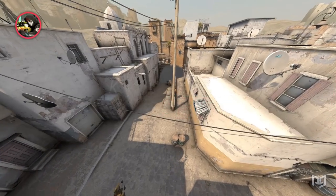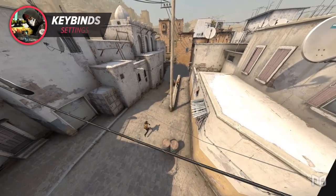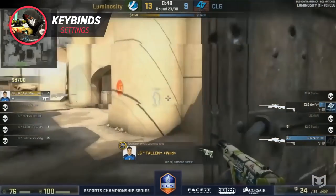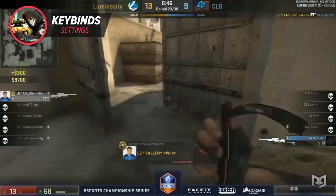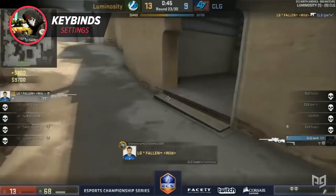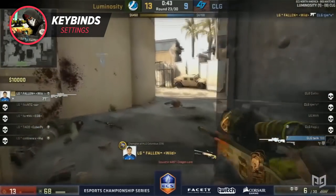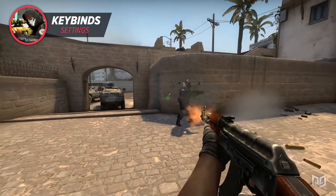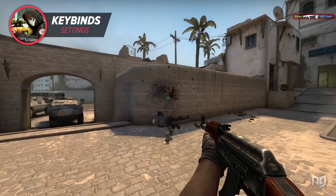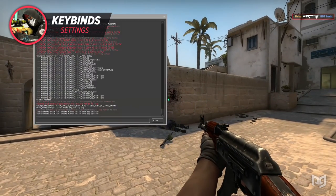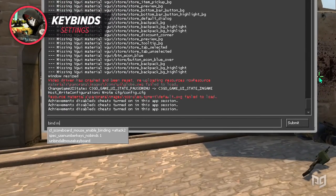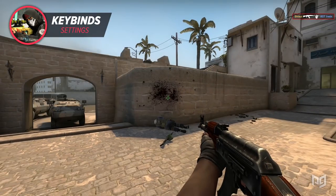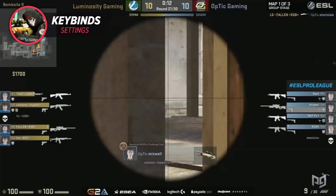The first keybind I want to talk about is the clear decals button. We've all been in a situation where an enemy was difficult to see or appeared to blend in due to the blood on the wall or the bullet holes, and we've ultimately lost the round because we couldn't see the enemy clearly. Fallen is no different. He has a special bind on his mouse that, when pressed, clears blood and bullet holes from the map. The command is: bind [key] r_cleardecals.